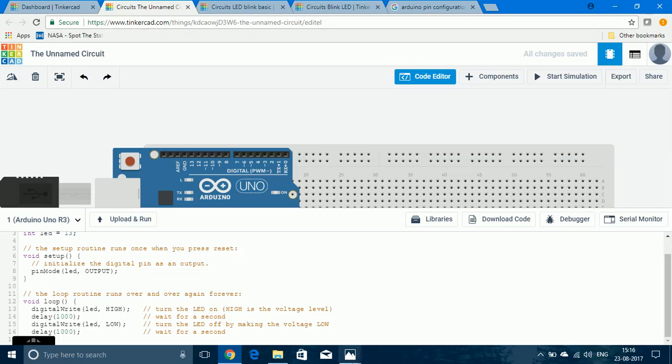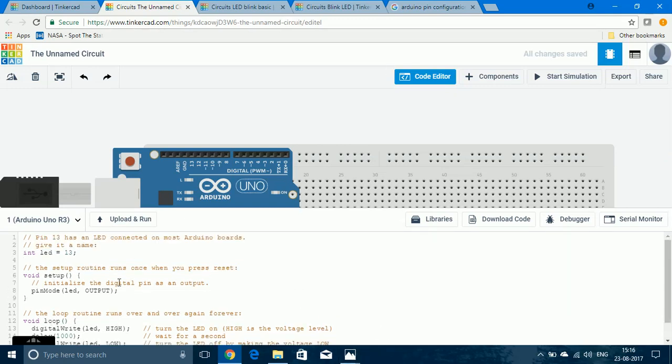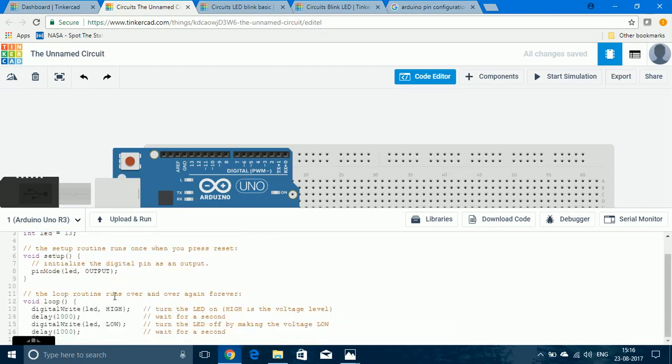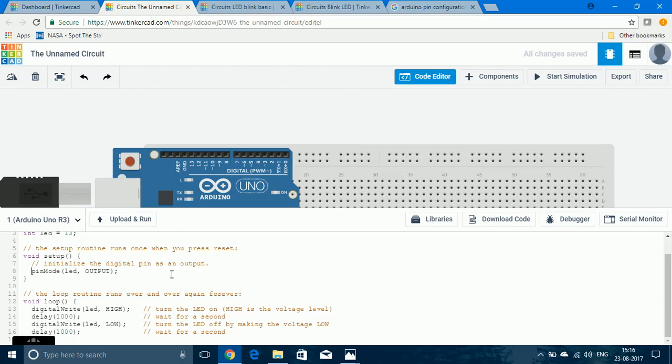Usually when people program with Arduino UNO, they use Arduino C which consists of functions like pin mode, digital write, digital read. It makes programming of Arduino a lot easier but I'm not going to show you how to do that. I'm going to show you how to program the microcontroller without using any of these functions.